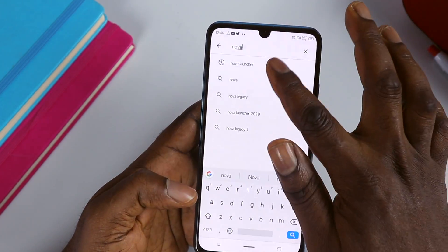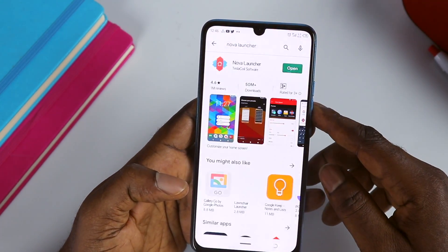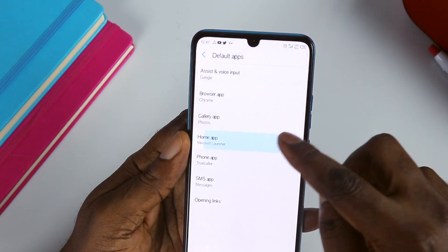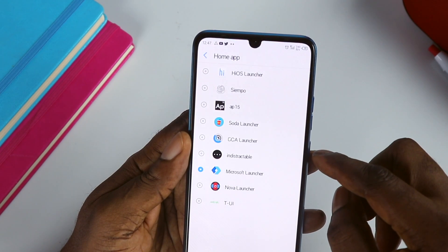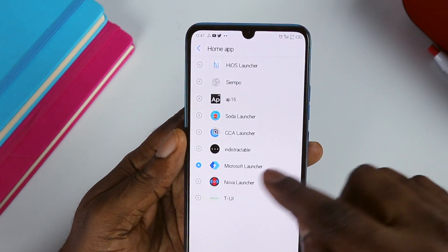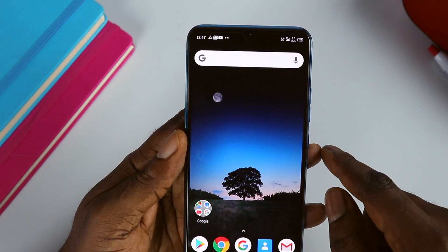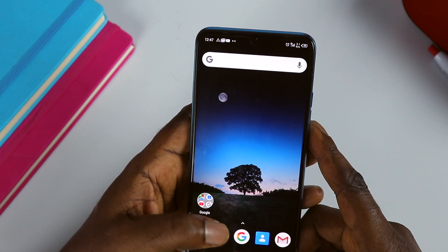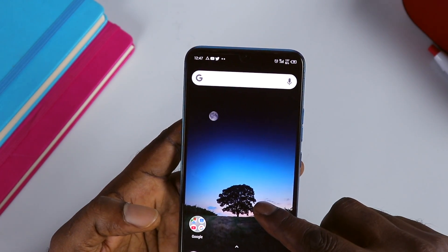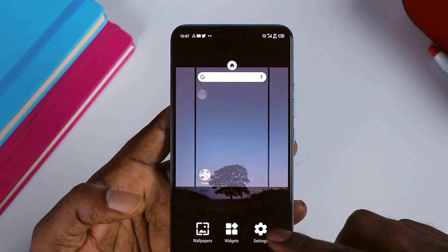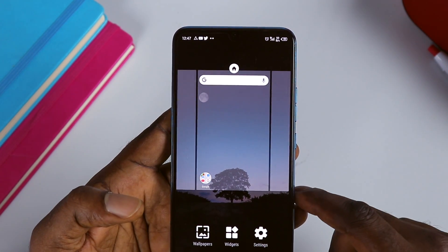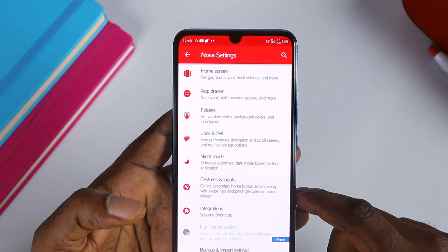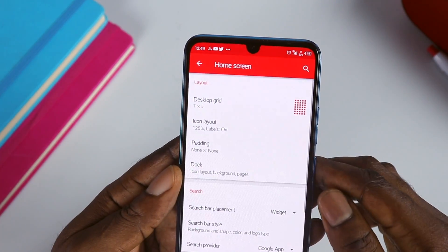So to get this amazing look, the first thing you need to do is head over to the Google Play Store and download Nova Launcher. Once that is done, set it as your default launcher. After that, it's time for us to change some settings to our liking.